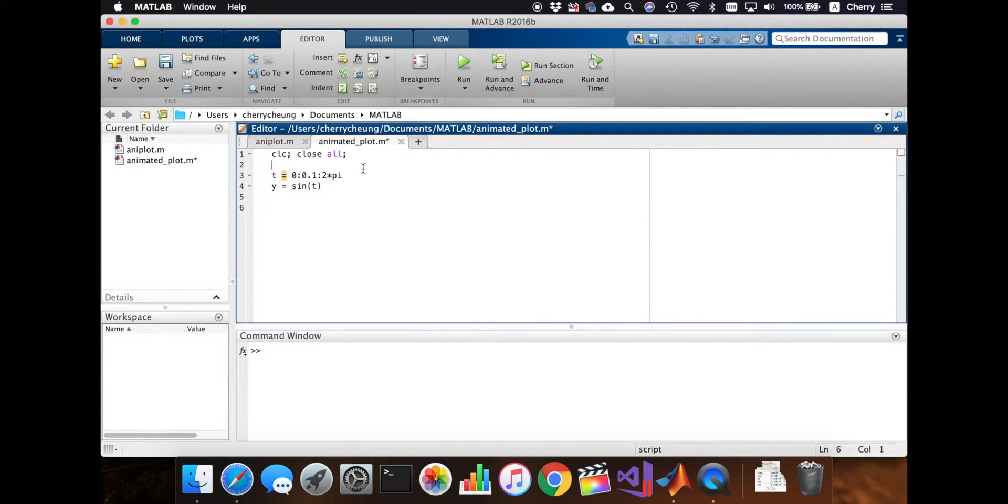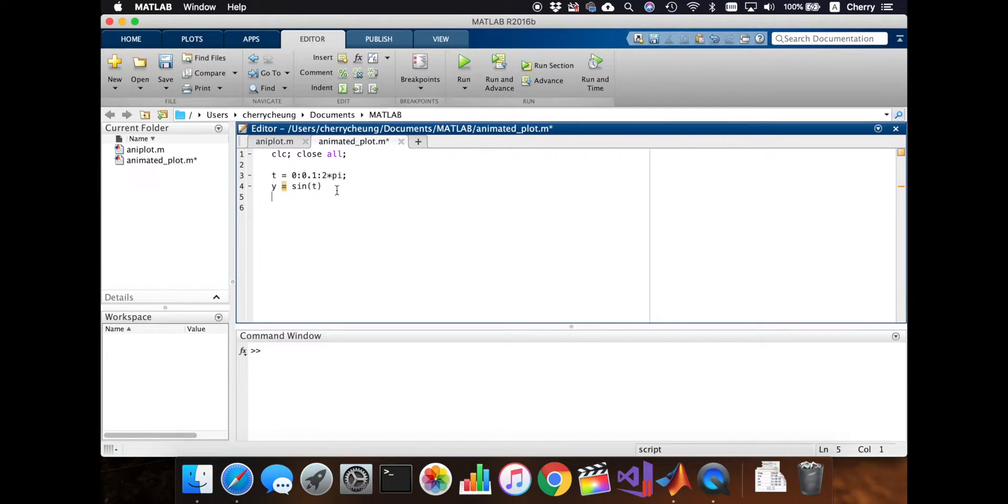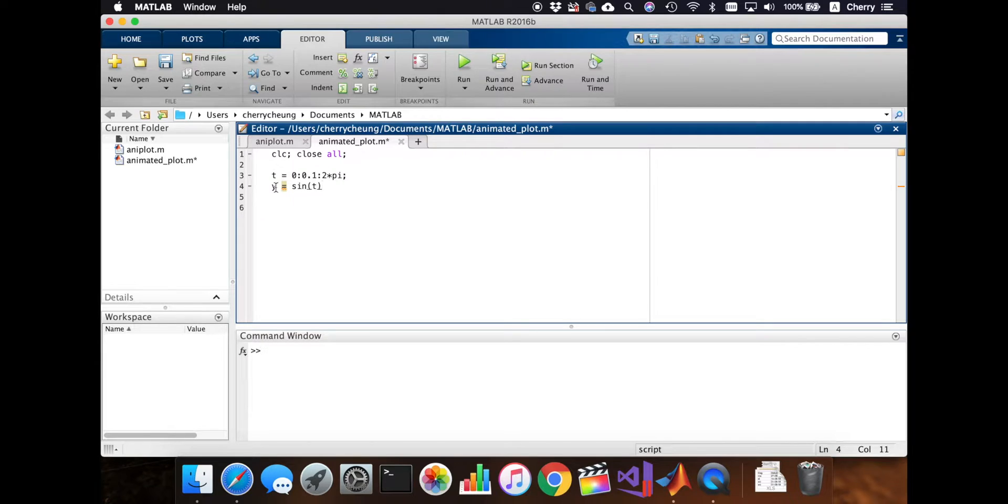And the function will be simple, right? Still easy to follow. If you run this, I have to put a semicolon here to not show all the t's. But we want to show the y for now.